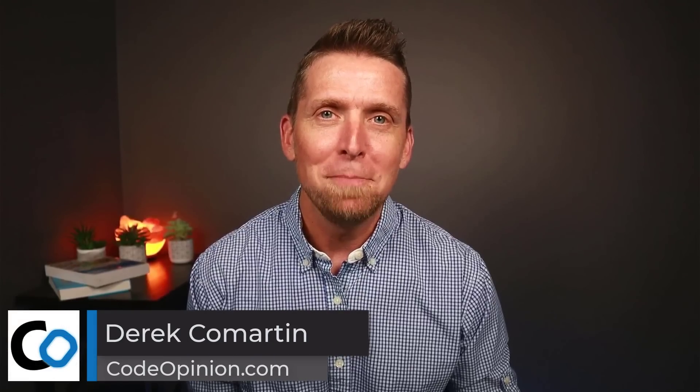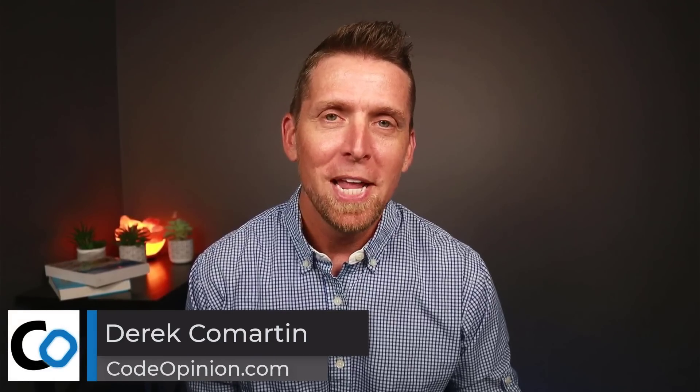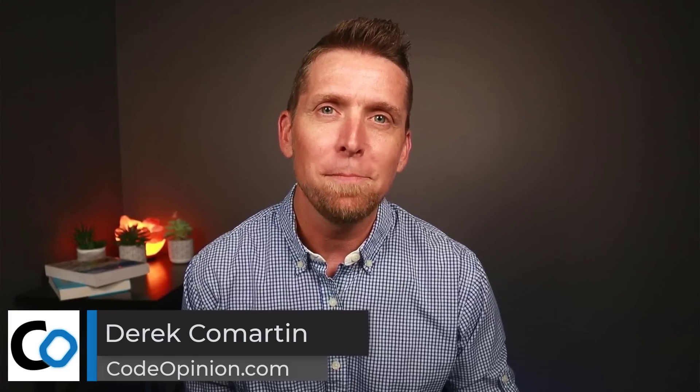Welcome back to my channel. I'm Derek Lamartin from CodeOpinion.com and here are three common misconceptions when developing an HTTP API.